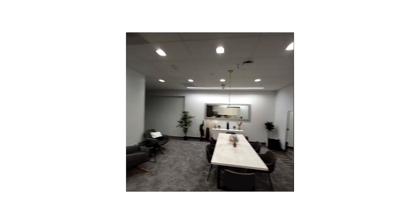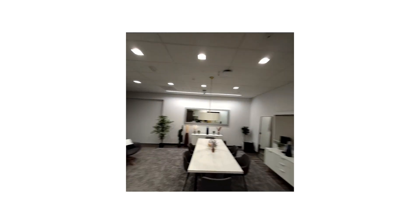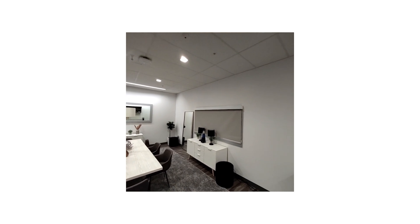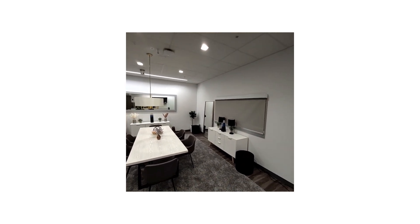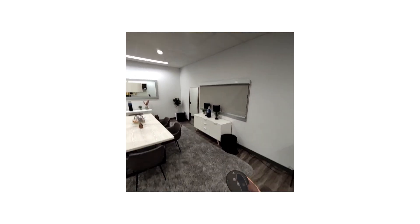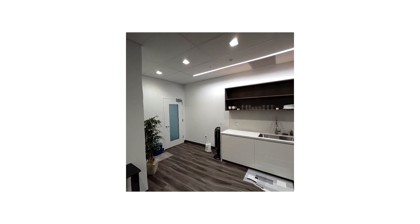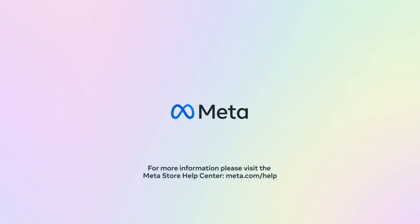Even though you can see the real world when using mixed reality, for your safety, please make sure that your play area is clear of any obstructions. For more information, please visit the MetaStore Help Center site.